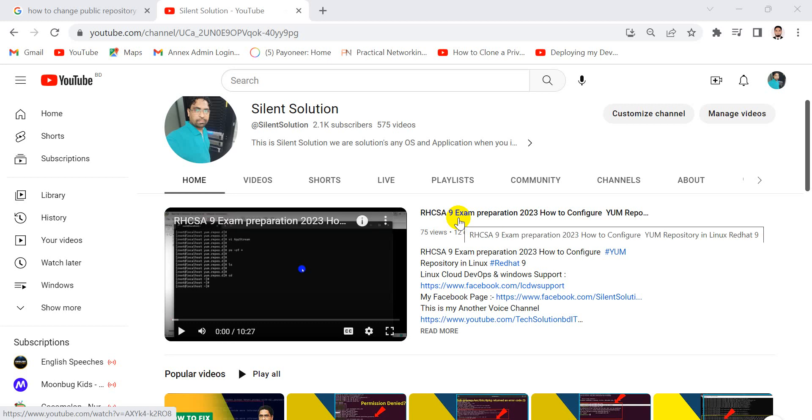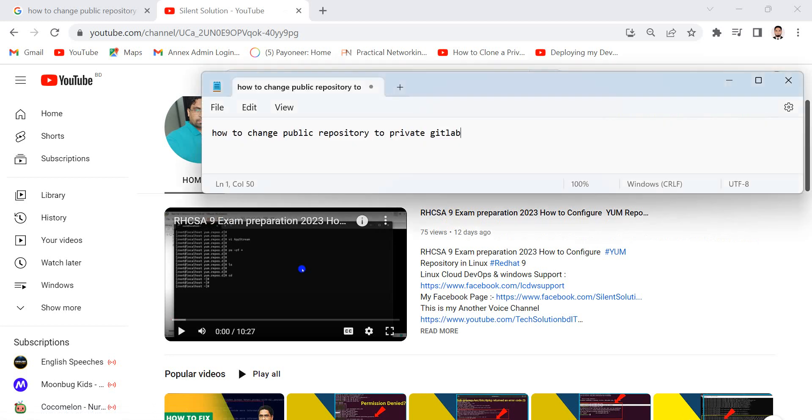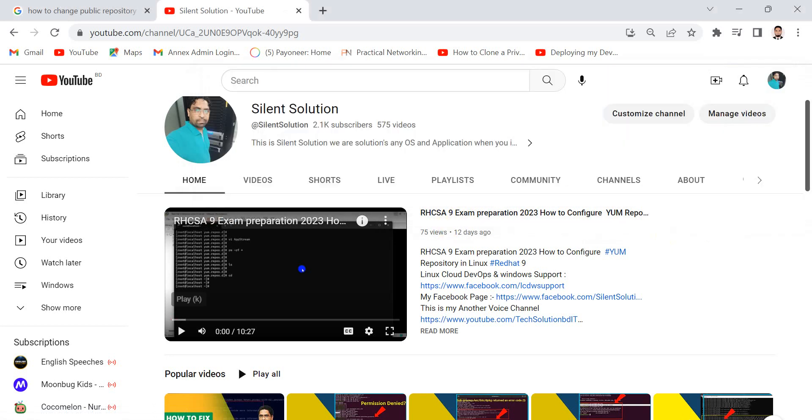Hi, this is Alony Solution. Today we will see how to change a public repository to a private repository in GitHub.